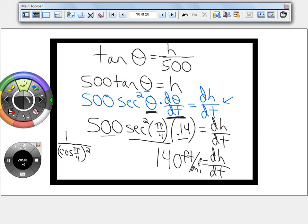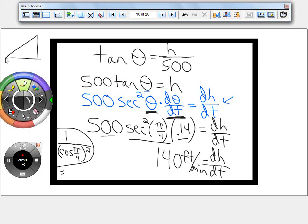To compute sec²(π/4): cosine of π/4 is √2/2, so squaring gives 2/4 = 1/2. Therefore sec²(π/4) = 1/(1/2) = 2. So dh/dt = 500 · 2 · 0.14 = 140 feet per minute. That's how fast the balloon is rising at that moment.